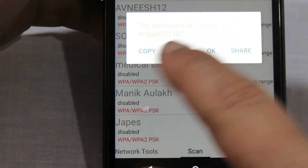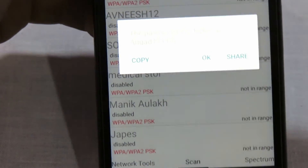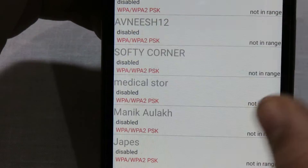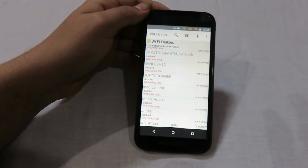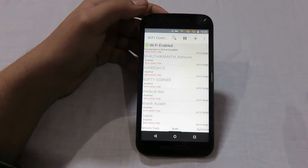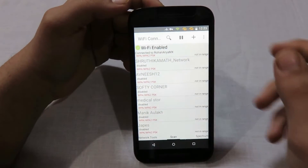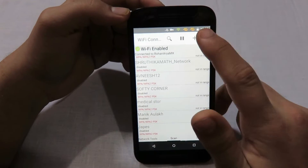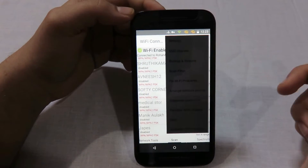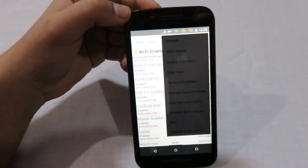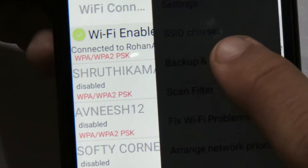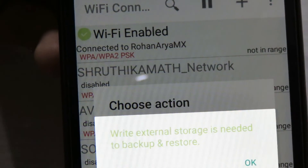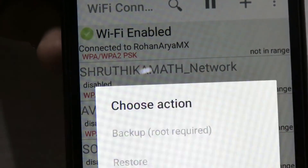This application is very useful in case you need to back up your Wi-Fi passwords and restore them later. To do this, you need to click on the menu, and then go to Backup and Restore. Let me zoom in — you need to again grant permission.